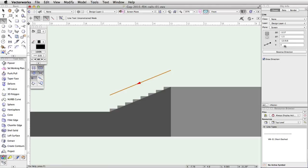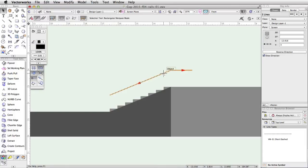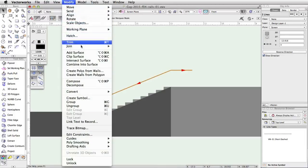Next, let's extend the rail at the top of the stairs. With the line tool still active, click once at the top endpoint of the line we just moved. Move the cursor to the right. Press the Tab key to enter the floating data bar. Set the length to 1.25 and press Enter or Return twice to complete the operation. Select both line objects and go to Modify, Compose. We now have our path object.